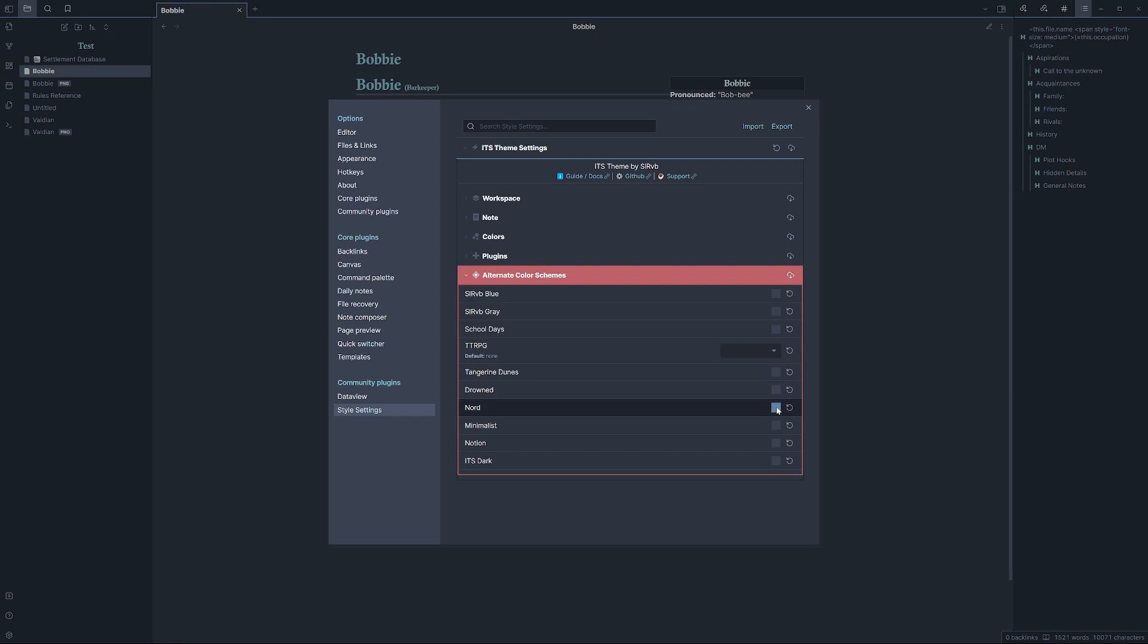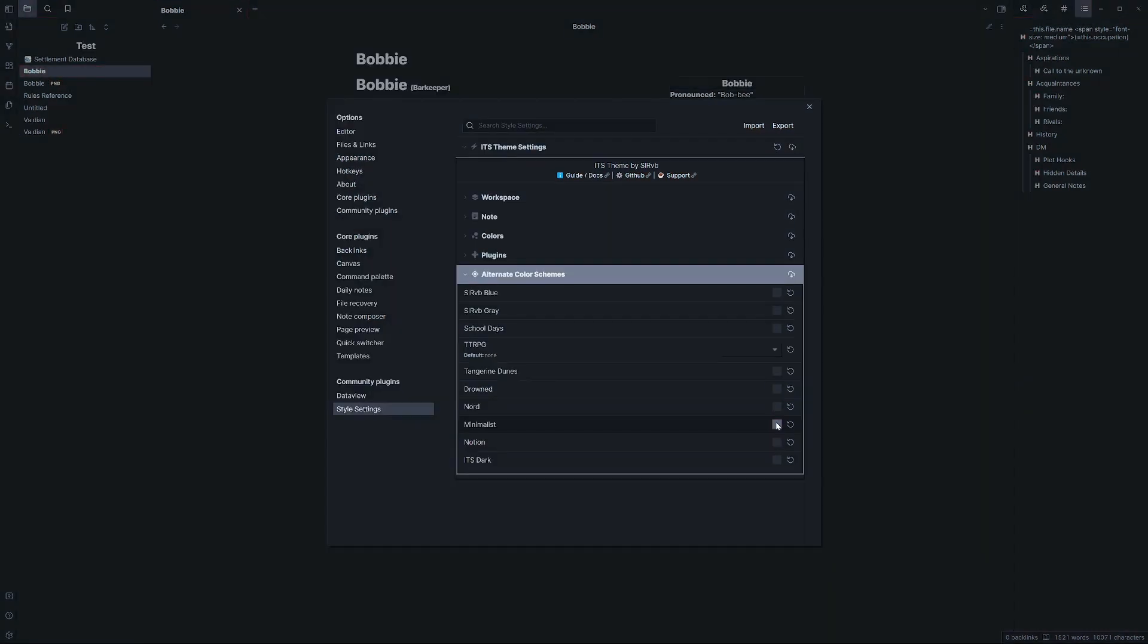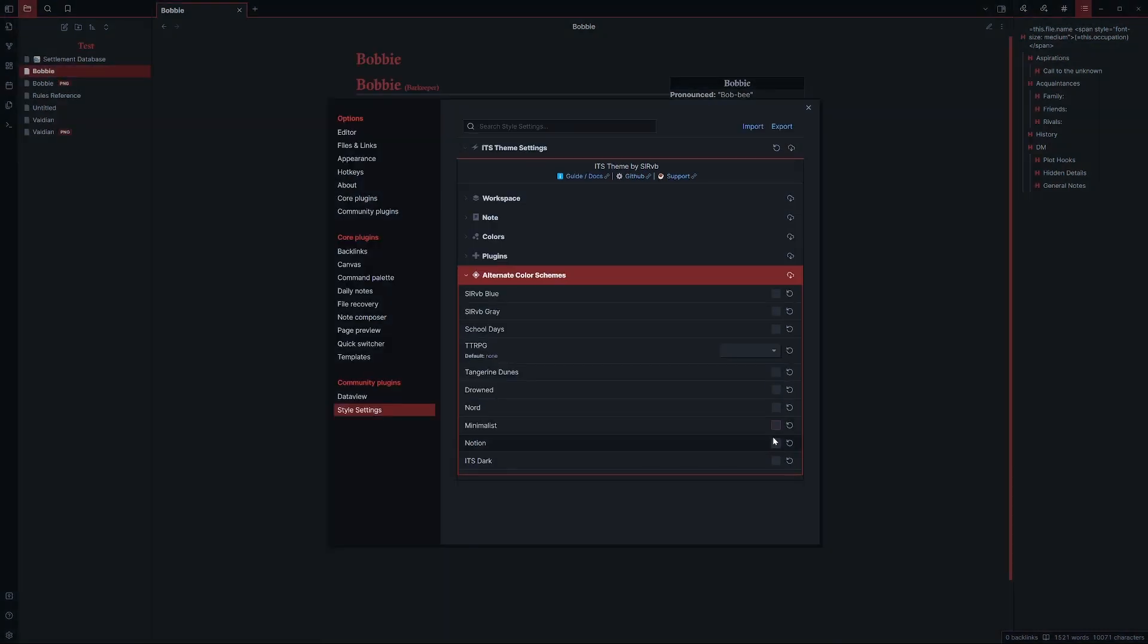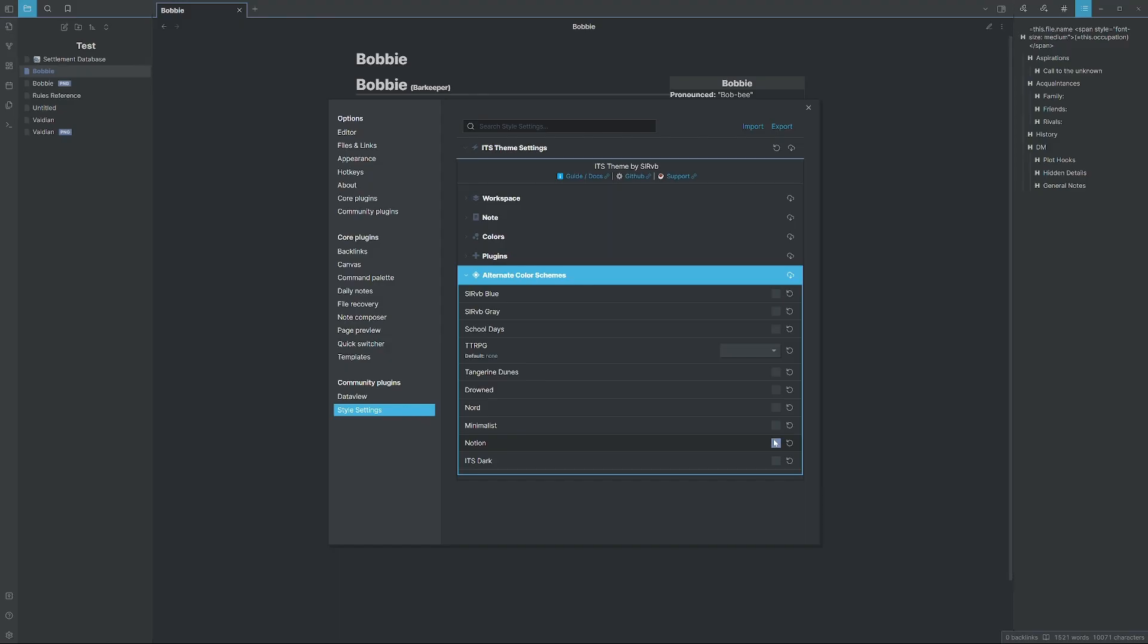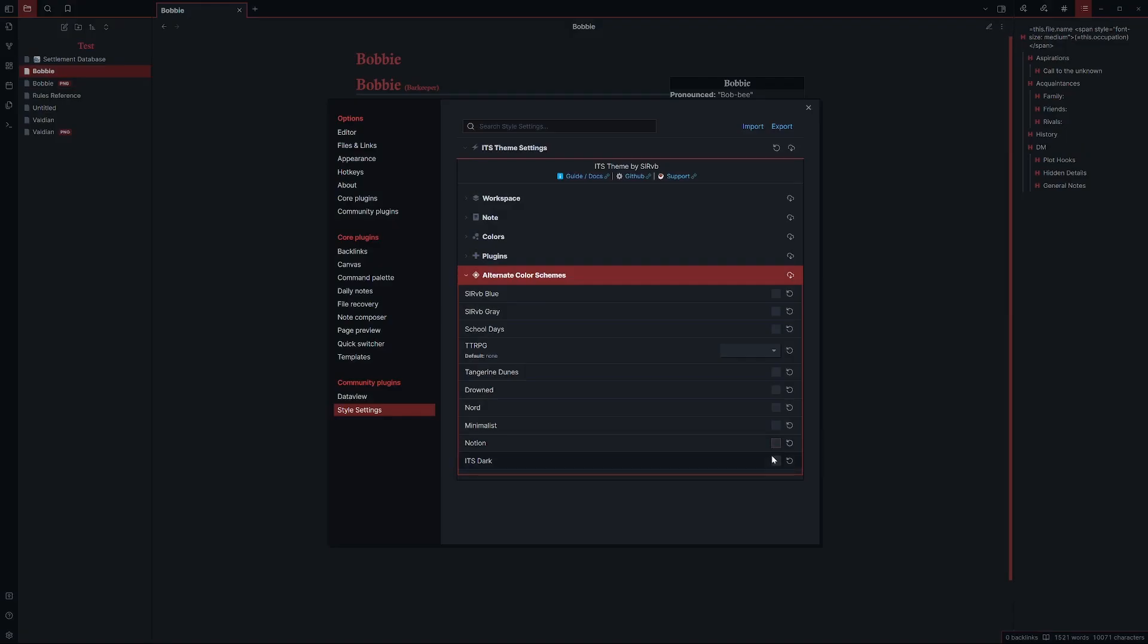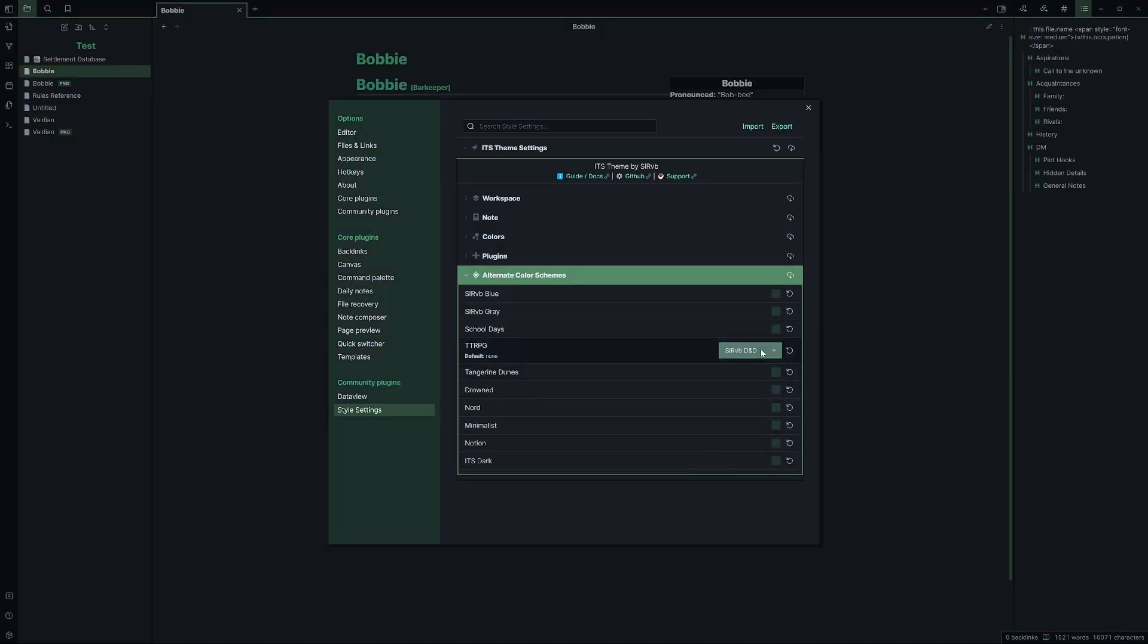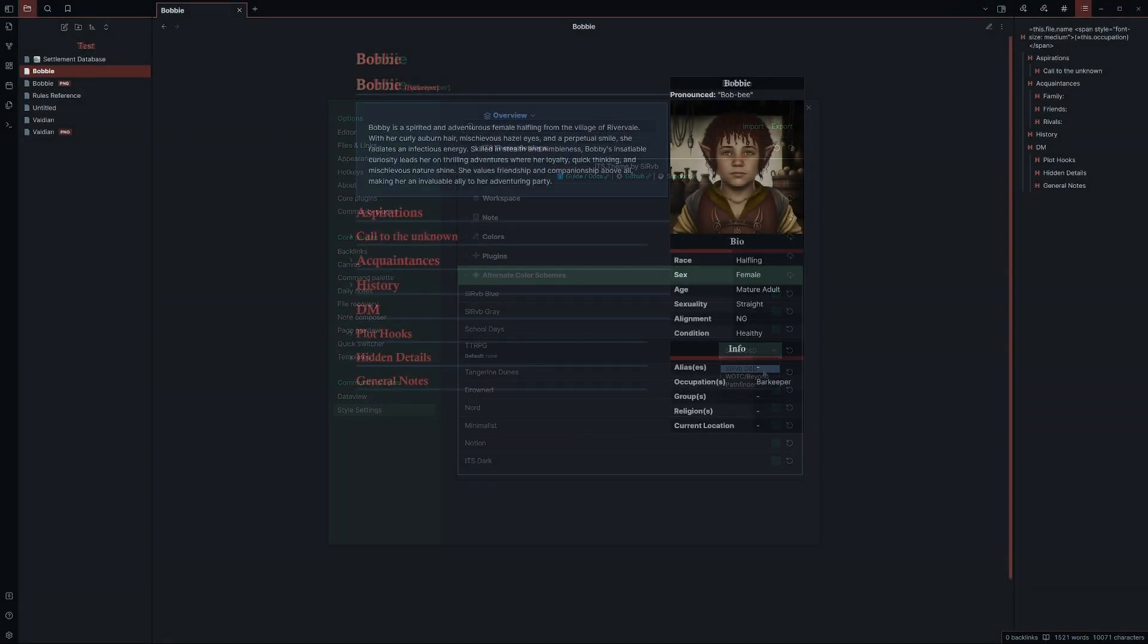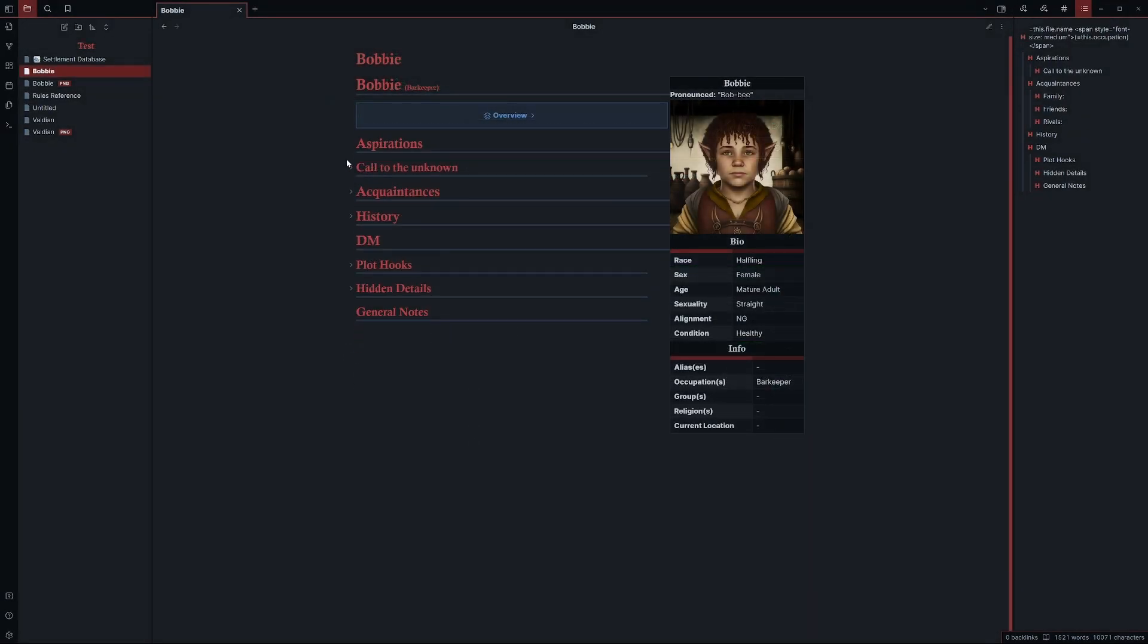The ITS theme offers some great premade styles along with amazing callouts, adjustments and other tools. Here are some examples of what you can make.